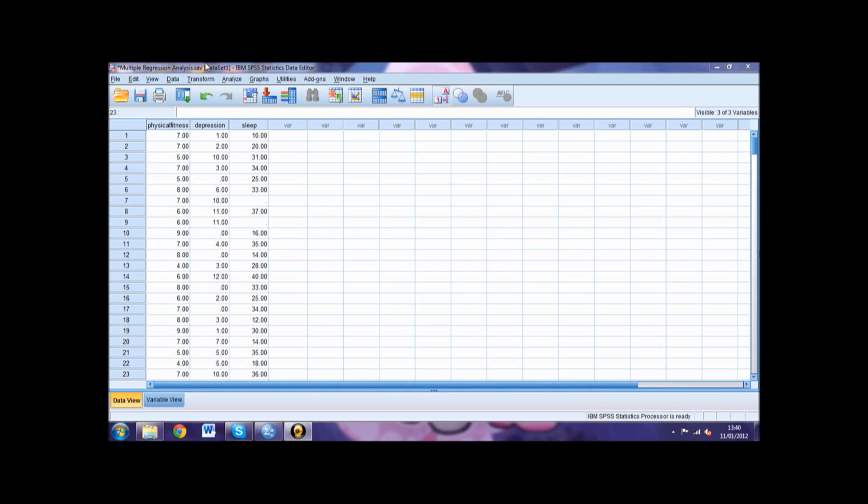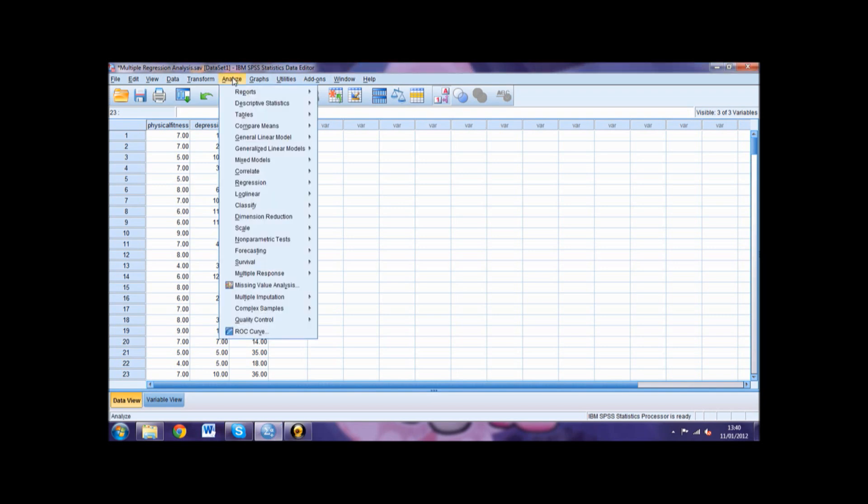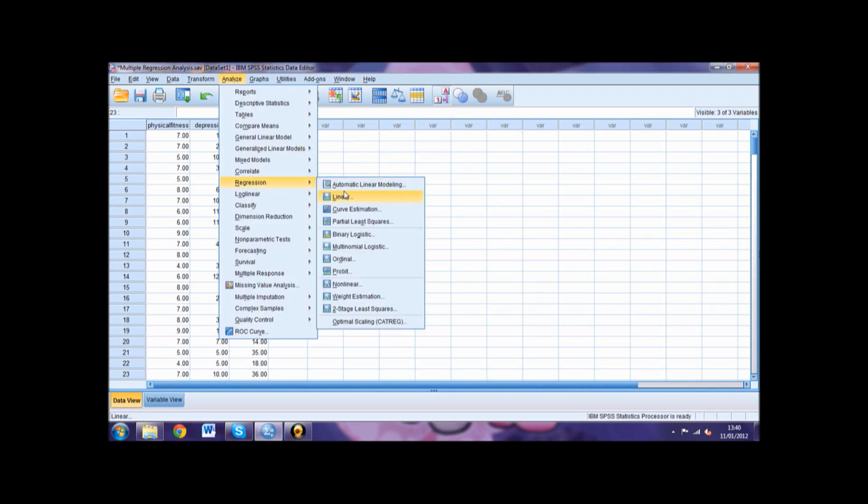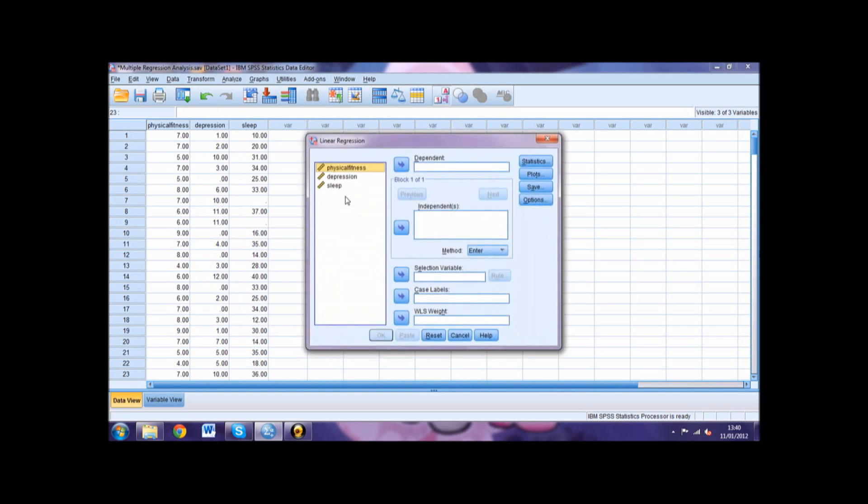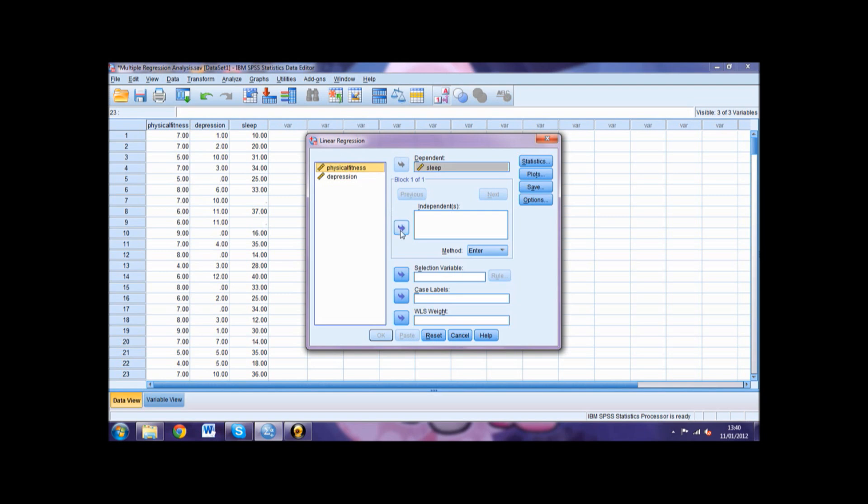To carry out the multiple regression, go into Analyze, then Regression, and then Linear. Move your criterion, in this example sleep, into the dependent box. Then move your predictors into the independent box.